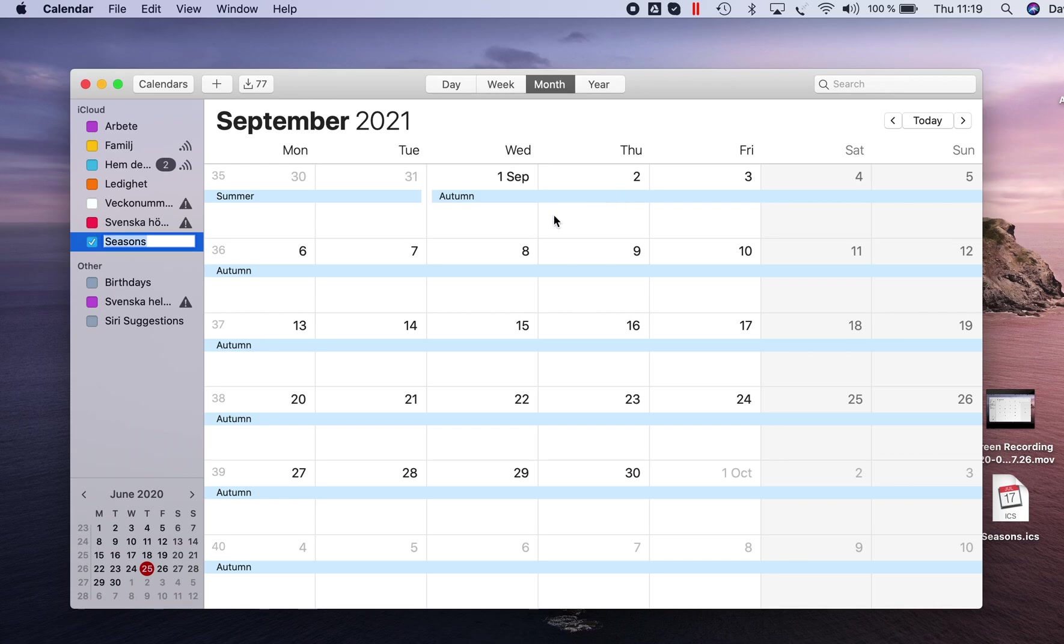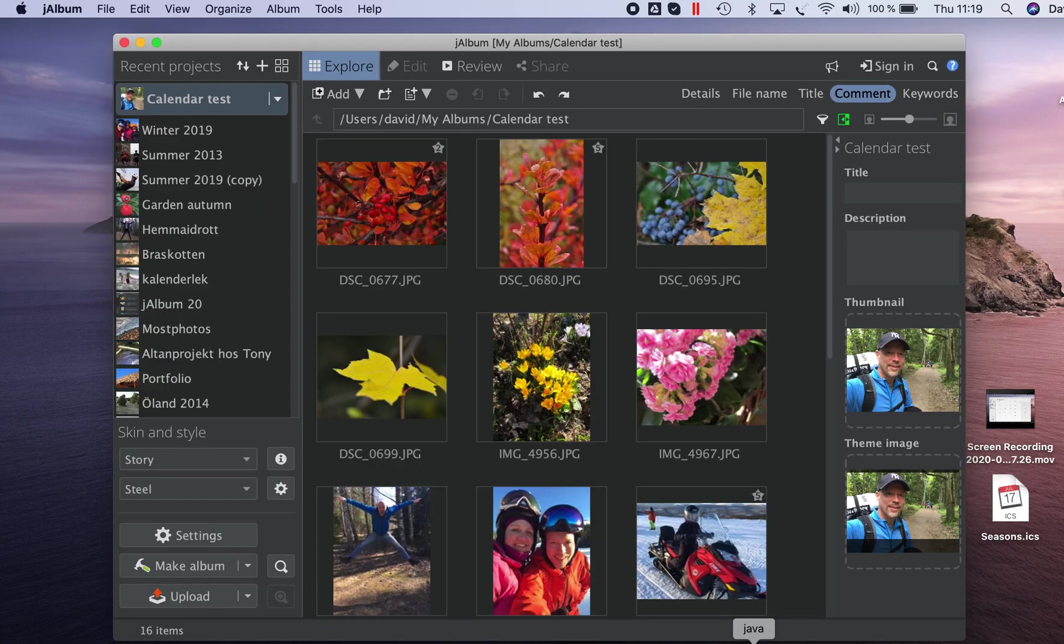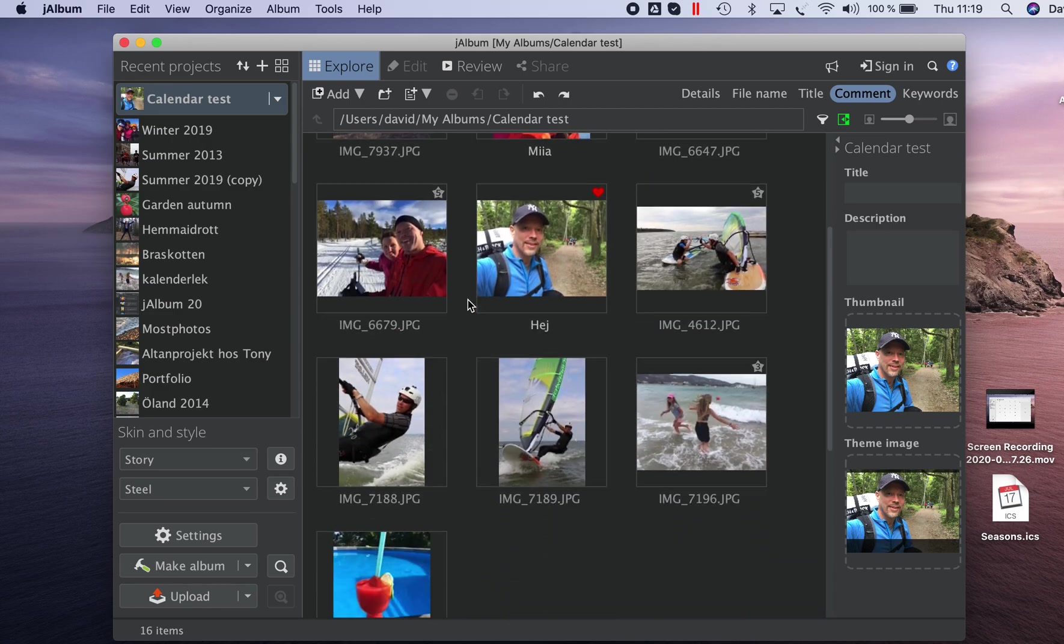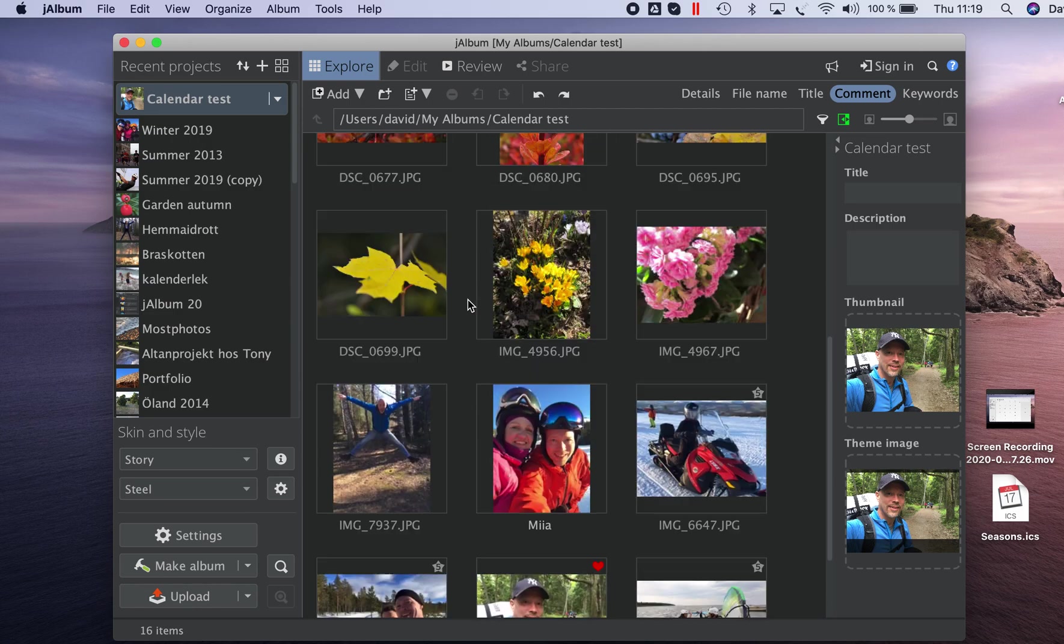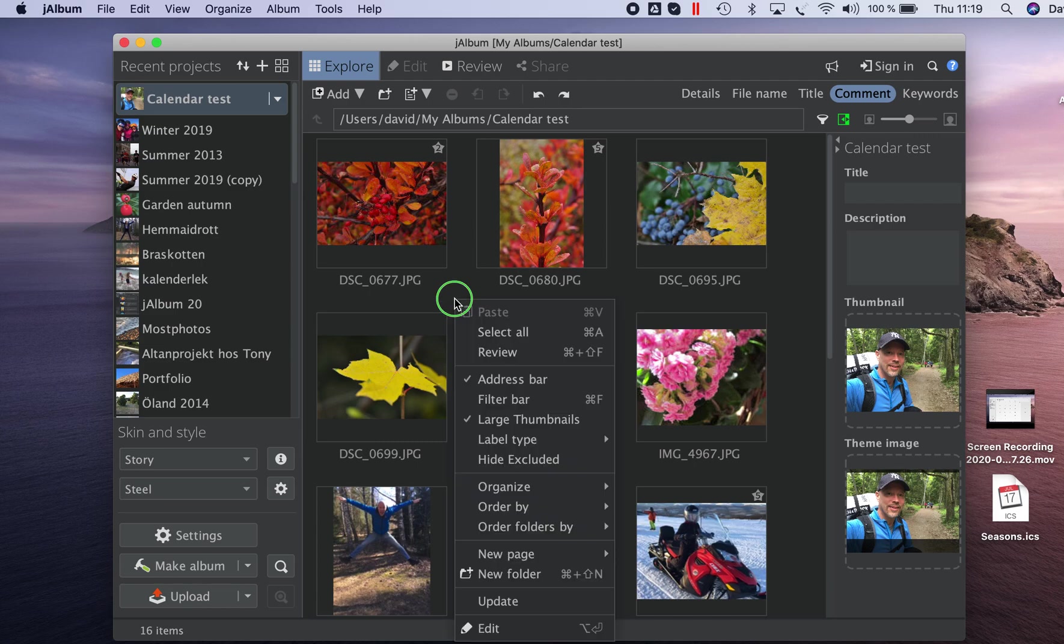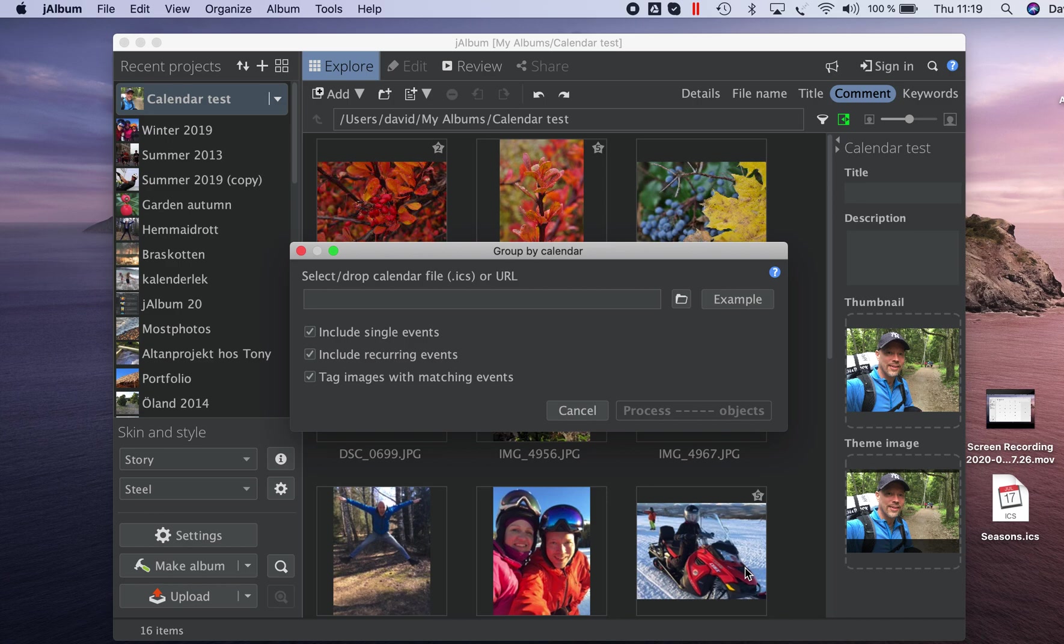Once I now switch to Jalbum and here I have a couple of images that are from various seasons. So I just right click between these images and select organize group by calendar.